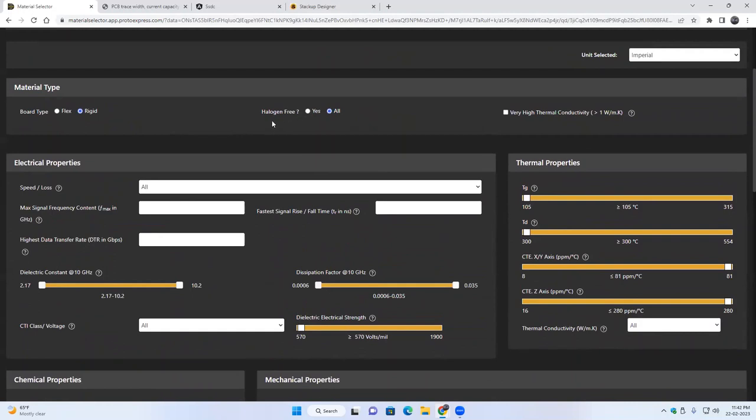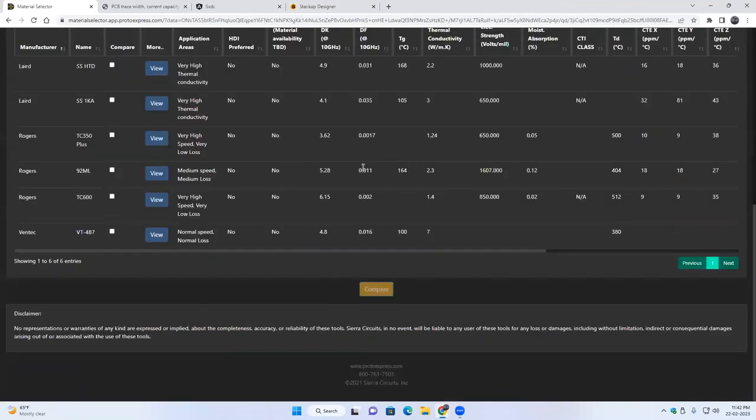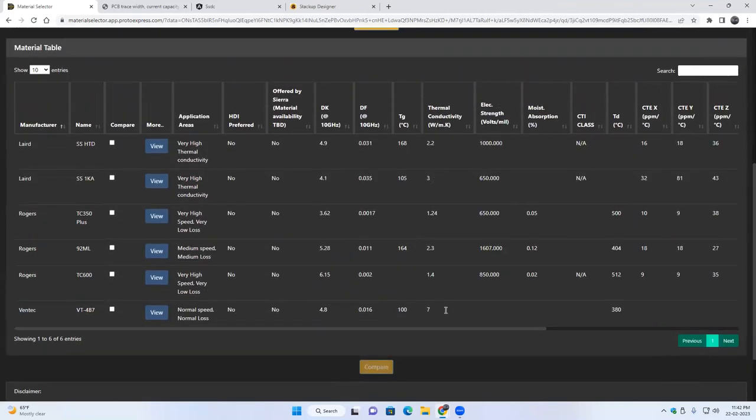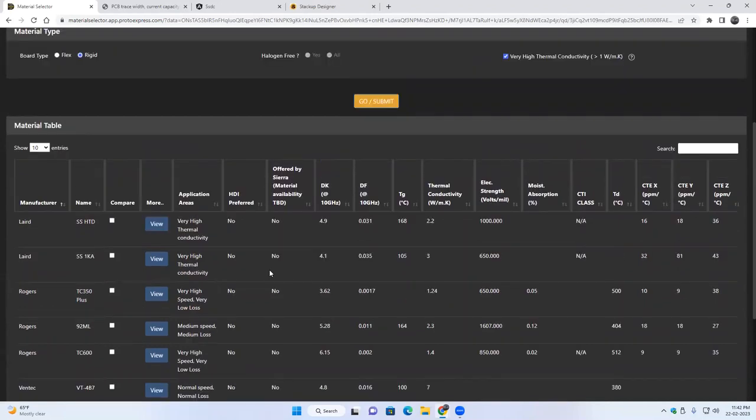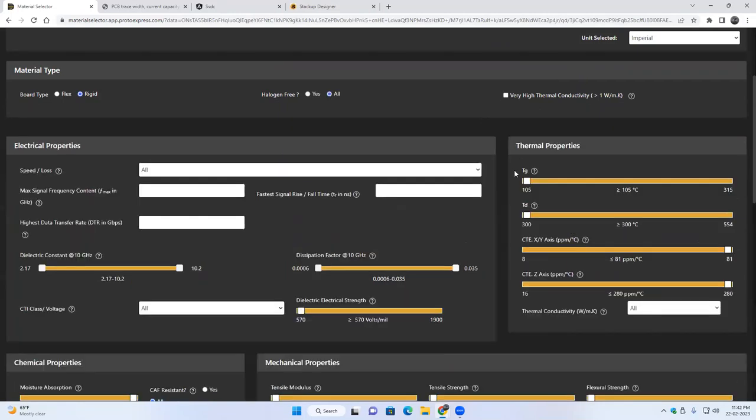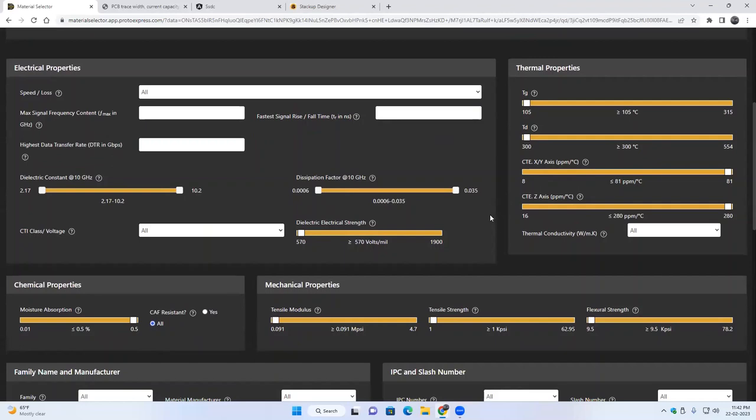So then you can also have - you can say if you want a halogen-free material, you can say yes and you run the tool and you get a short list of materials which are halogen-free. Same goes for very high thermal conductivity material. You can just tick mark this option and when you say go submit, all the materials which are very high thermal conductivity will be listed here. So there will be no other filters that you need to apply. These are some of the broad classifications.